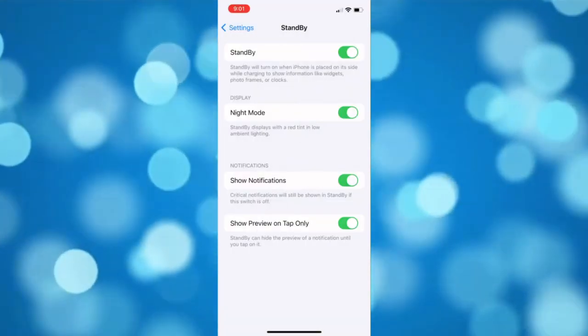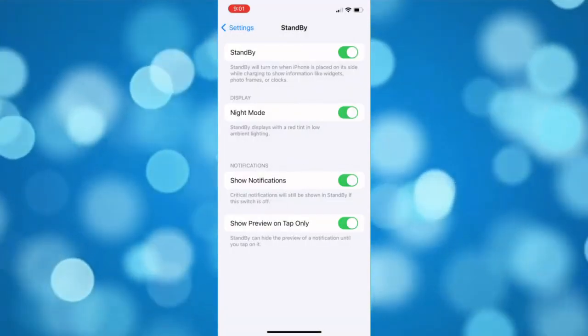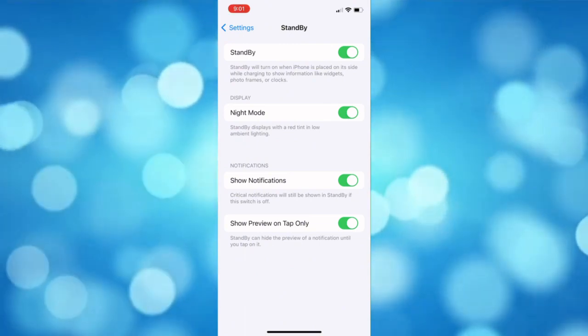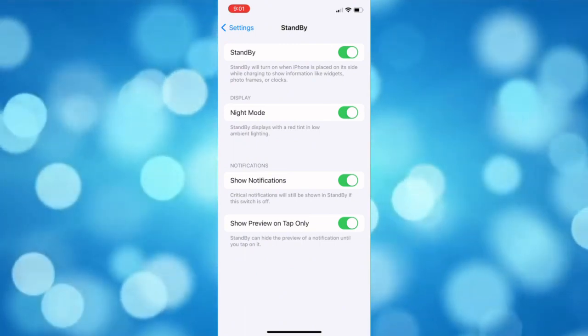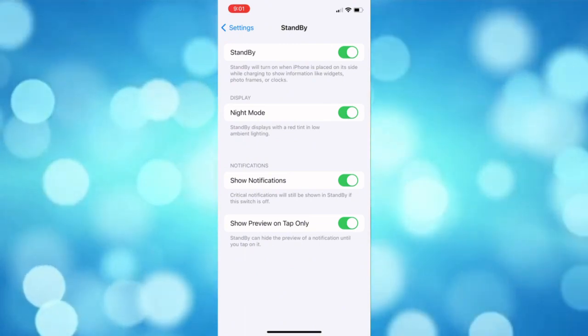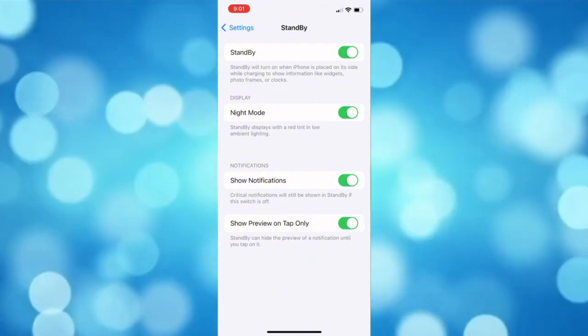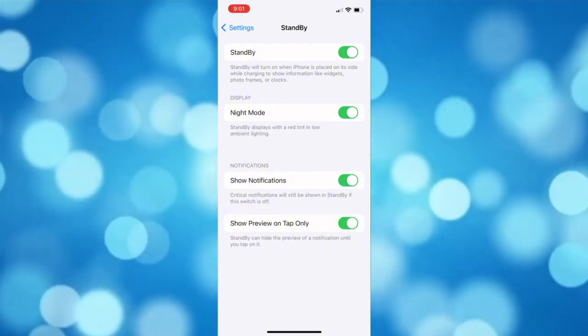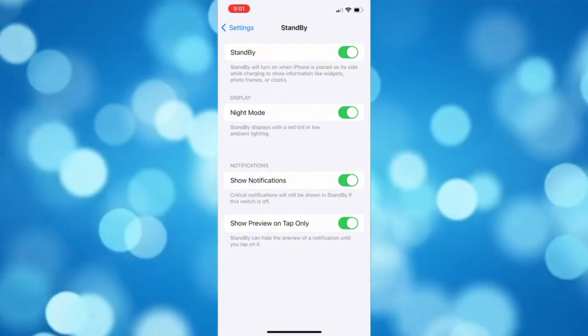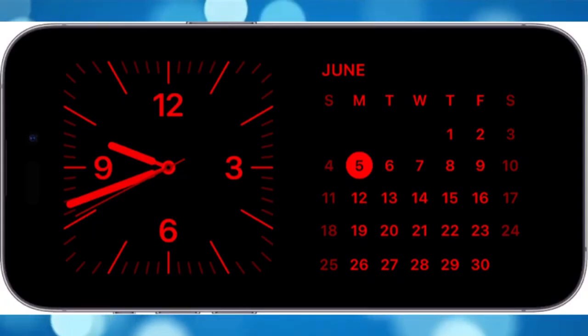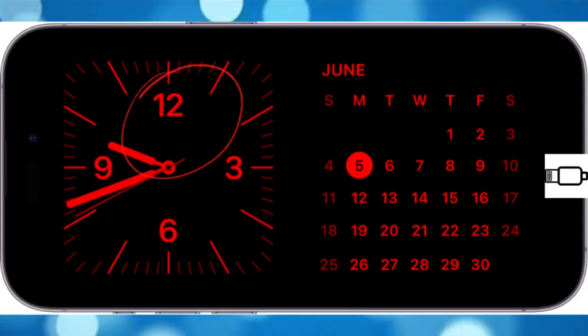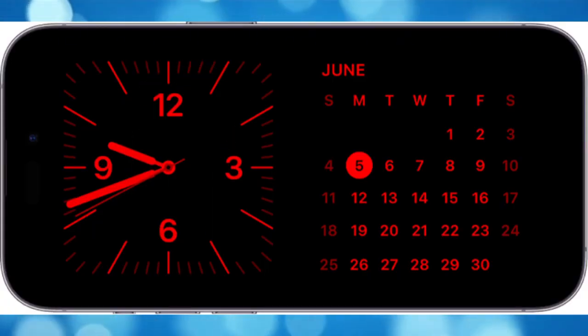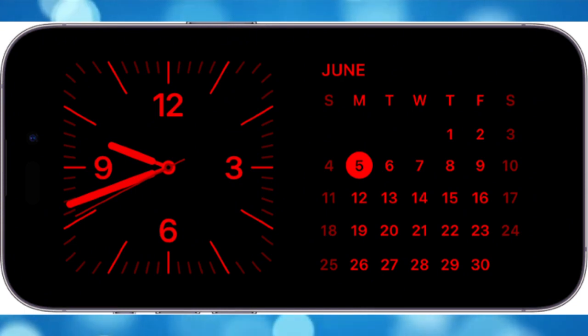The standby will turn on when iPhone is placed on a landscape orientation while charging. Then it will show information like widgets, photo frames, and clocks. Now let's go ahead and plug in our charger, then have your phone on a landscape position.